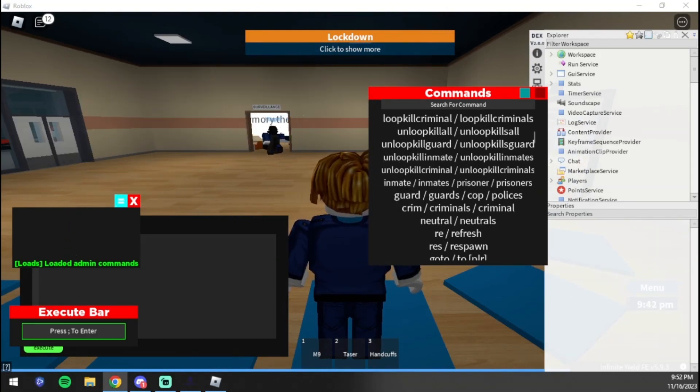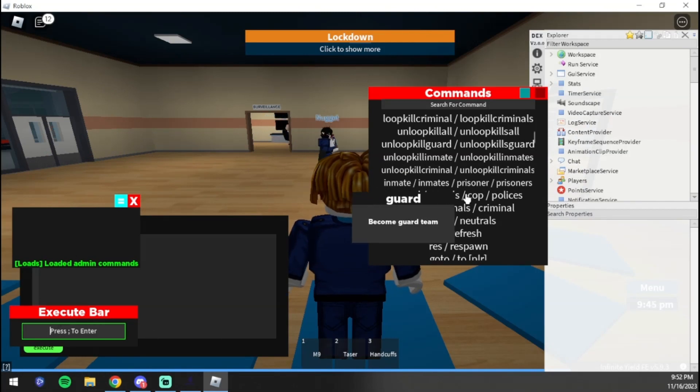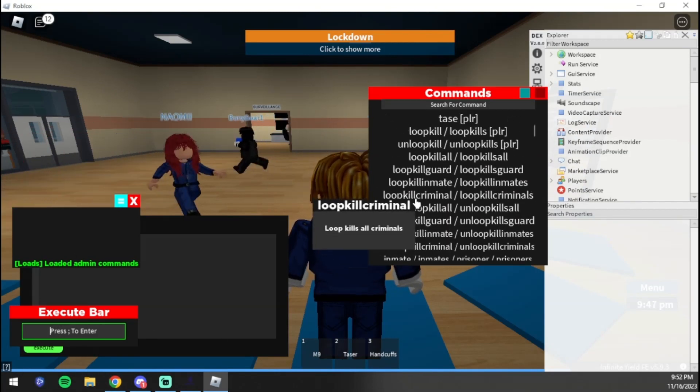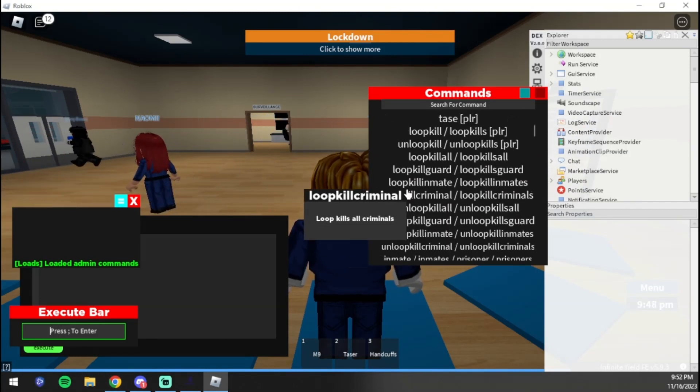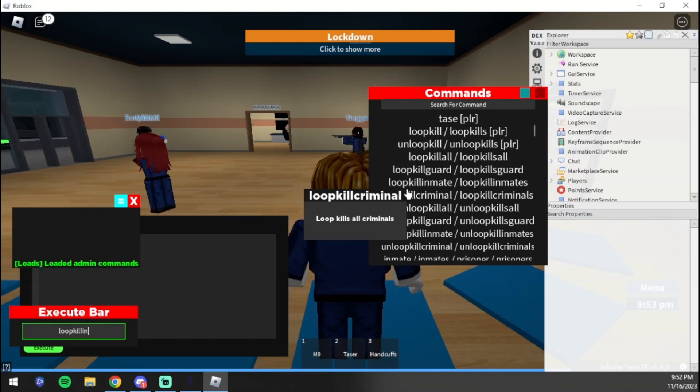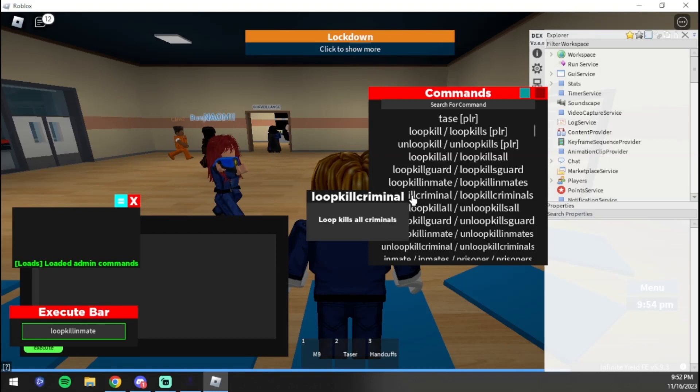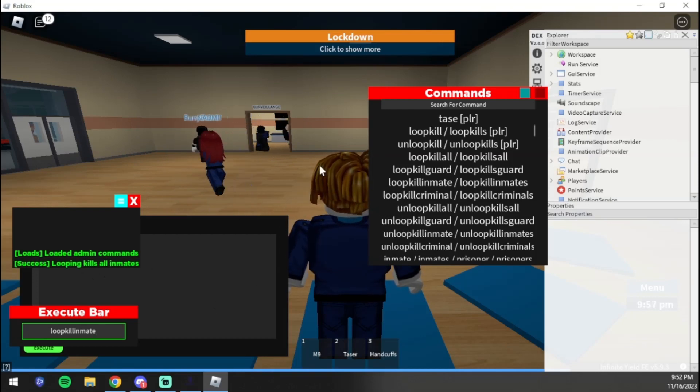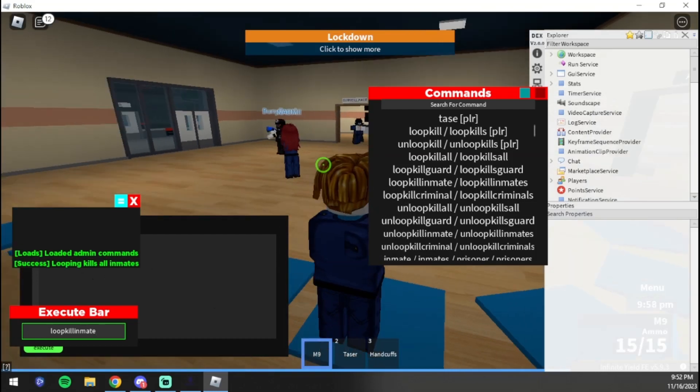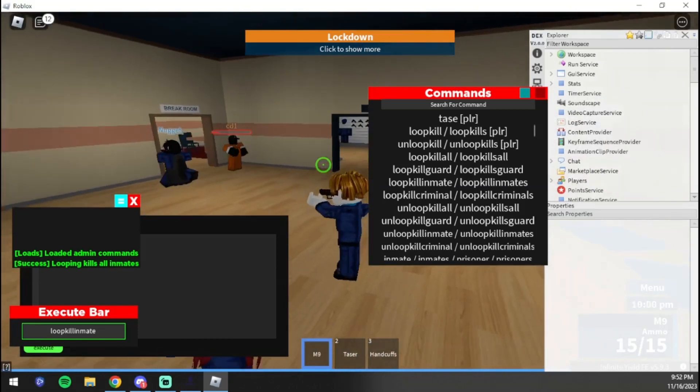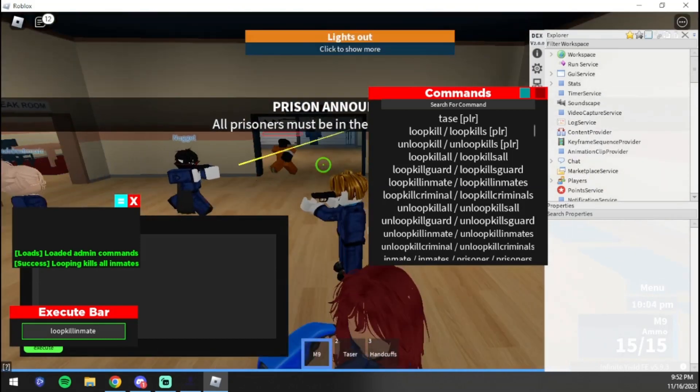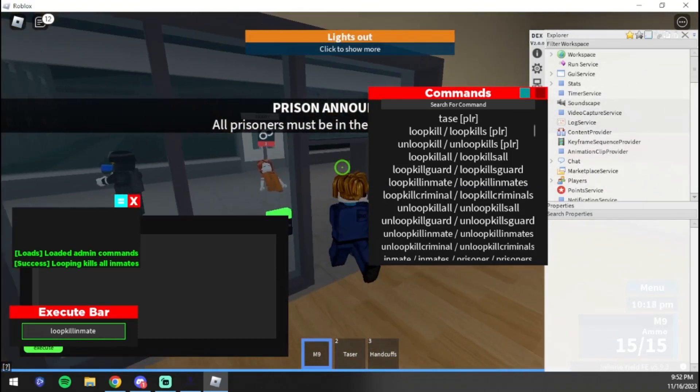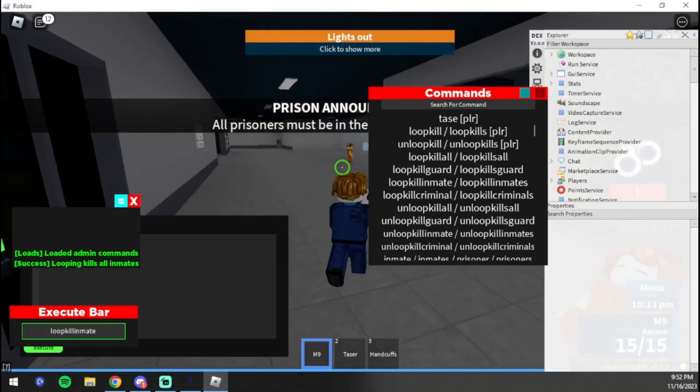We're going to execute it. You come down to the execution bar and we'll do loop kill inmates. Then you're going to basically just press Enter and it's going to loop kill all the inmates. I'm not sure if it's working or not, but we'll just wait a few seconds and actually come out here and see if it's working.